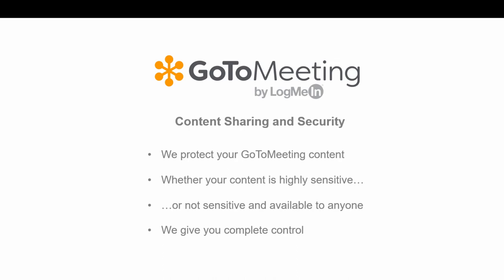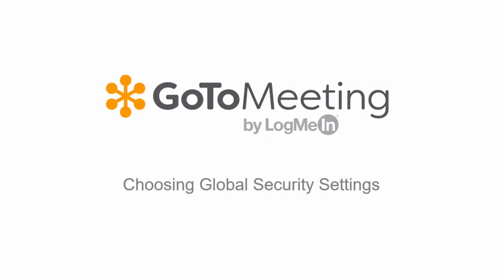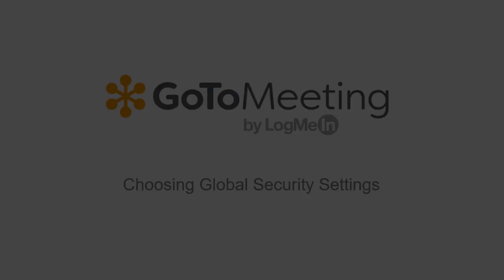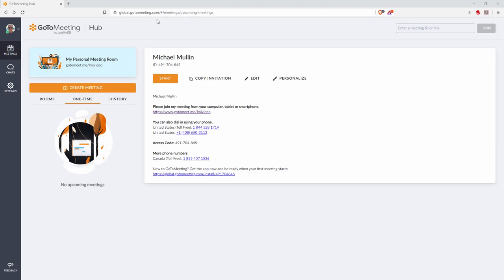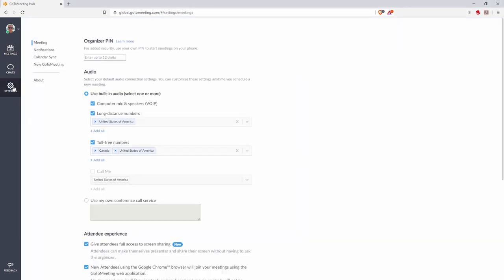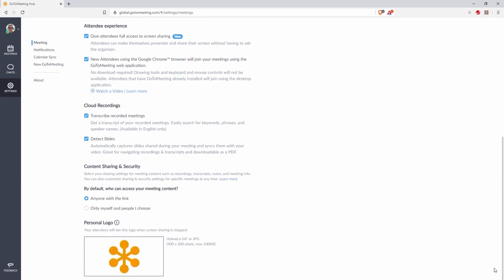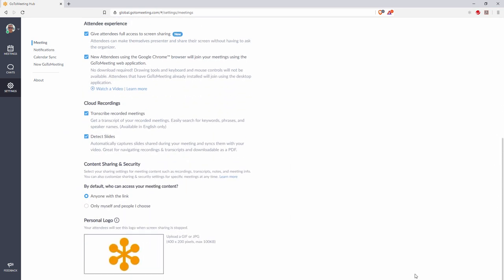We provide you with the following options. First, you can choose global security settings for all of your meetings. Simply navigate to the meeting hub at global.gotomeeting.com, go to your settings, then meetings, and scroll down to the content sharing and security section. Select either anyone with the link for public or only myself and people I choose for private.